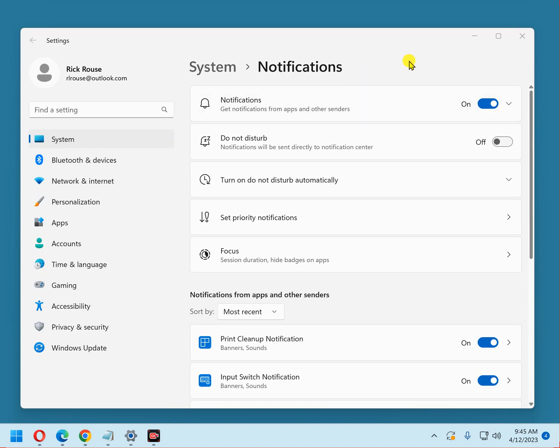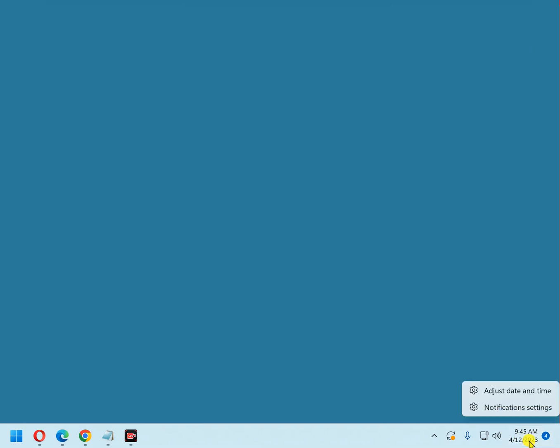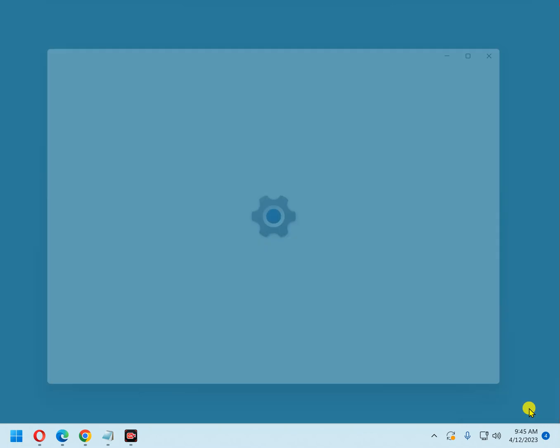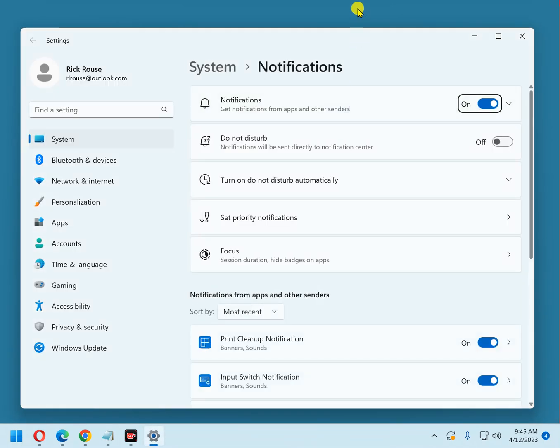Here I have the notifications settings on the screen, but I'm going to go ahead and close it and show you how to open it. It's really easy. Just go down here to the time and date display, right click on the date or time, and click notification settings, and there they are.